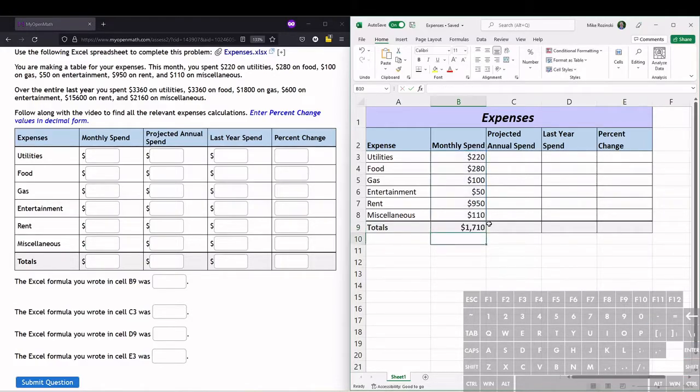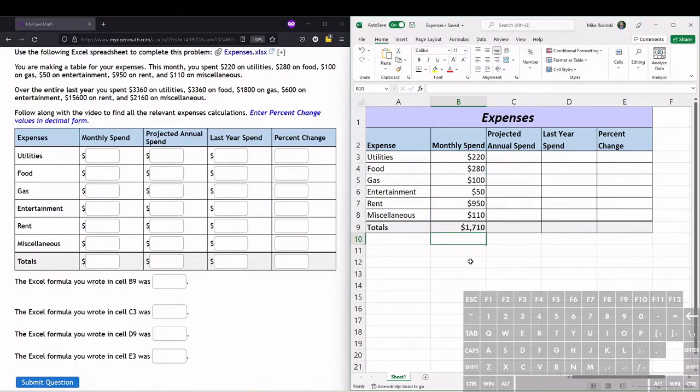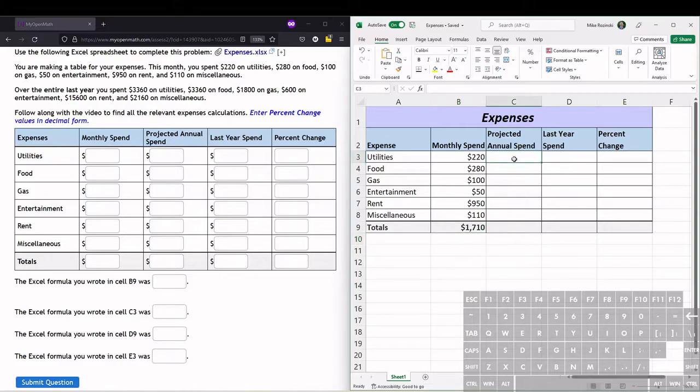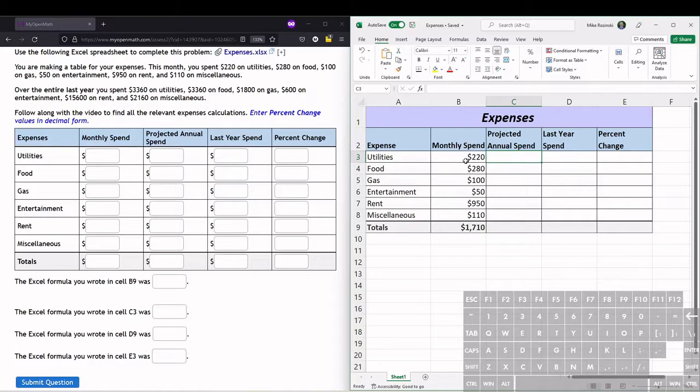parenthesis and hit enter, and it sums all of those expenses together. For the projected annual spending, if we spend this much each month, to get the annual spending we just multiply the monthly spending by 12. So we're going to do an equation again.